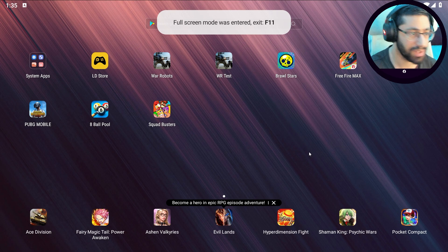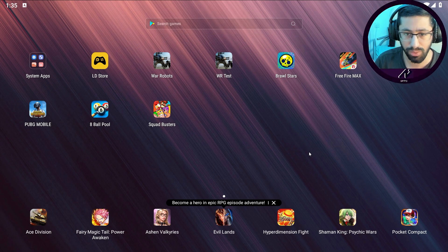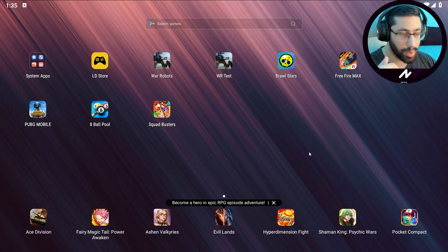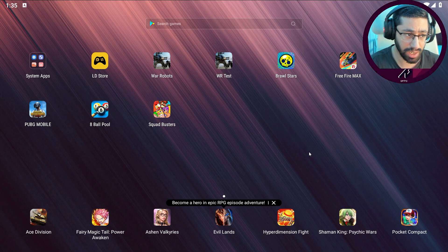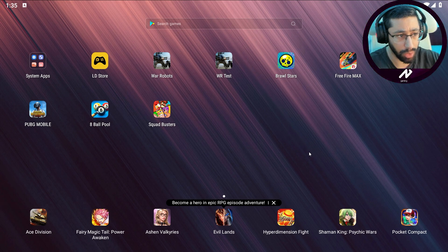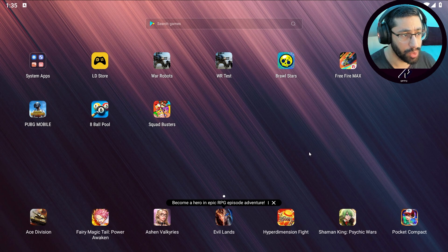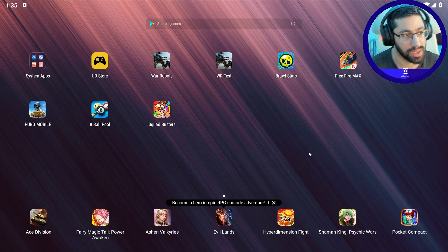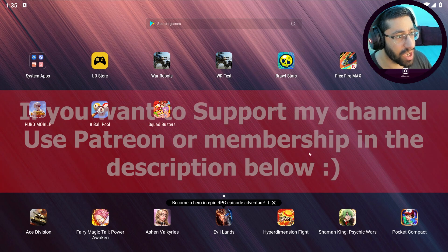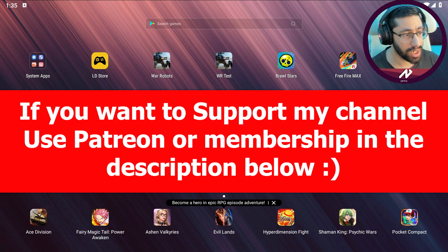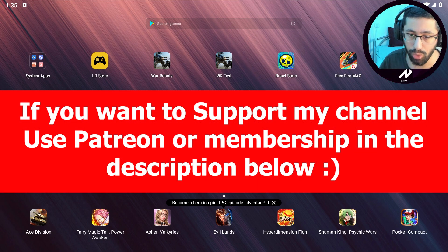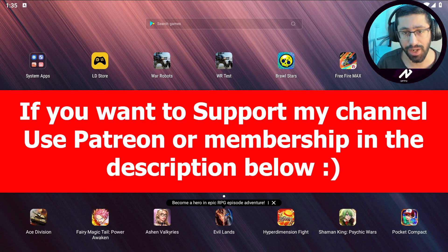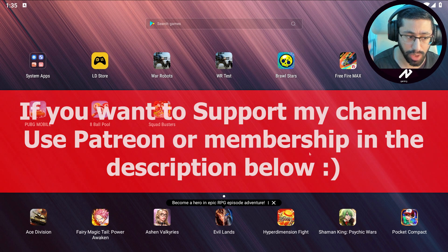This is it guys, it's very simple. I recommend to use LD Player. Do not forget in the description below there is a link, use the link and pin comment also. Download LD Player and this is how you can play mobile games easily on your PC. I hope this guide helped you in some way. So guys if you like the video make sure to hit the like, subscribe to the channel, click the bell icon, and until next time have a good day slash night.